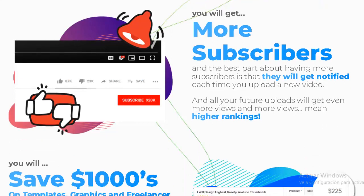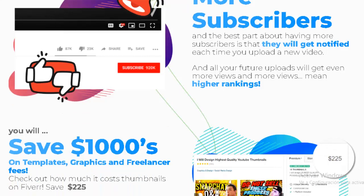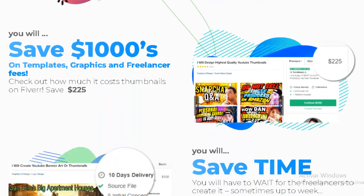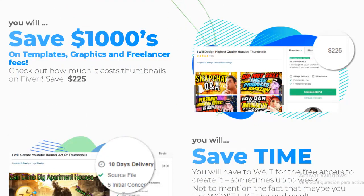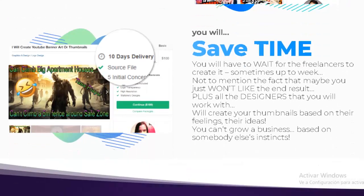More views mean higher rankings. You will save thousands on templates, graphics, and freelancer fees — thumbnails on Fiverr can cost around $225 in savings. You'll also save time — no waiting up to a week for freelancers, and no risk of getting a result you don't like. Freelancers create thumbnails based on their own ideas; you can't grow a business based on somebody else's instincts.